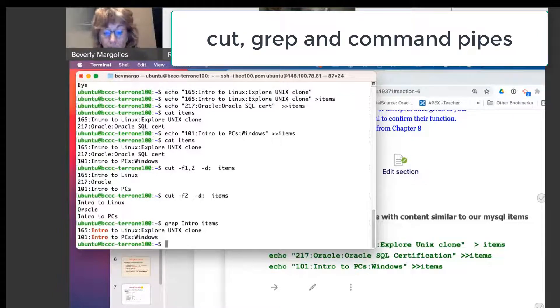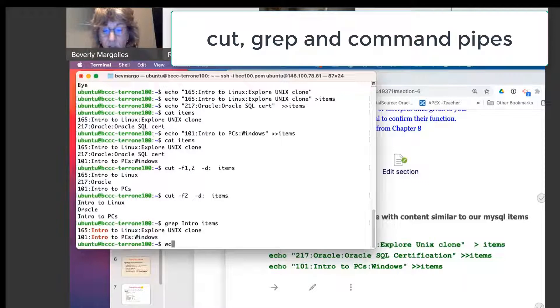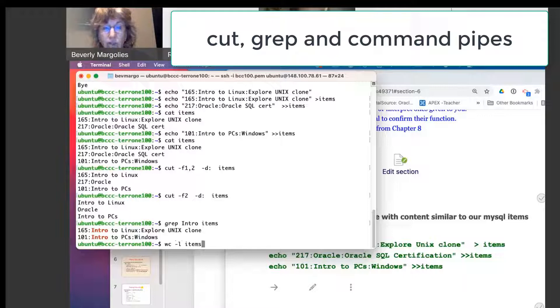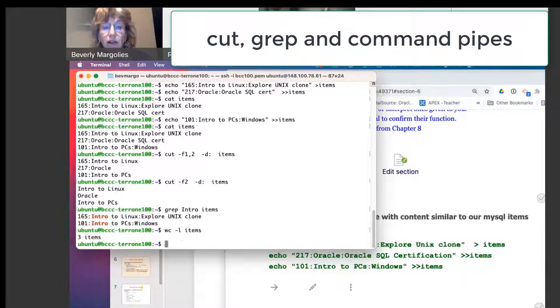Okay, so there's a count command in SQL where you can select the count of the number of lines. We don't have count, but we have word count. WC-L items. That'll give me the number of lines.